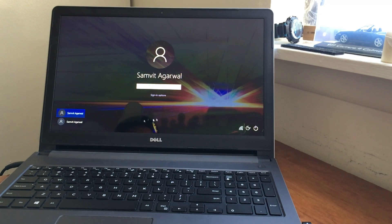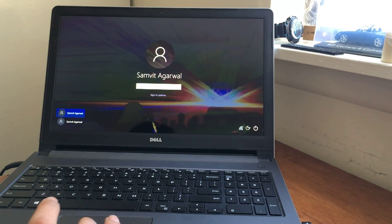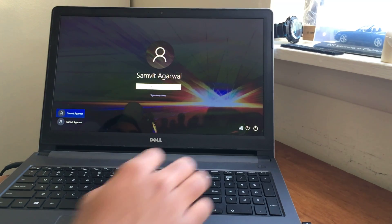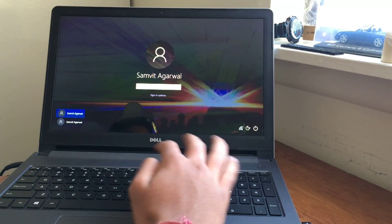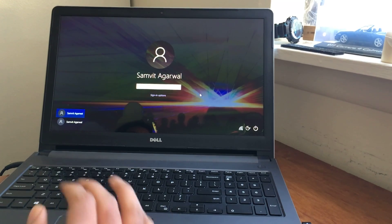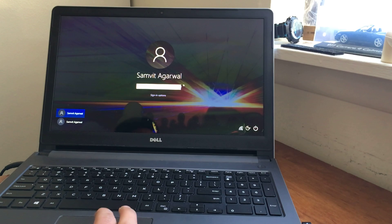So guys before starting I just wanted to warn you that doing this method will remove all of your data. If you do have a backup you can definitely restore all your data back onto your computer, but I just wanted to get that out of the way to make sure that you guys understand that this will remove your data. Okay, now that that is out of the way, let's get started with the process.